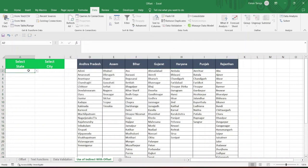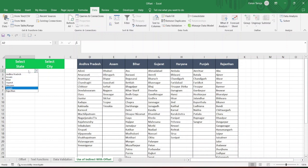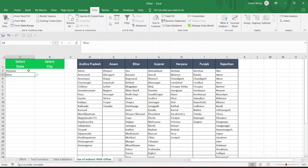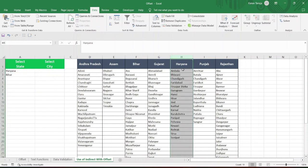Now, if I click in here, I'm going to get all of my states. For example, Haryana. Then in here, I will be getting Bihar. Now, in here, I want a validation so that I can get only those cities which belong to the Haryana state.